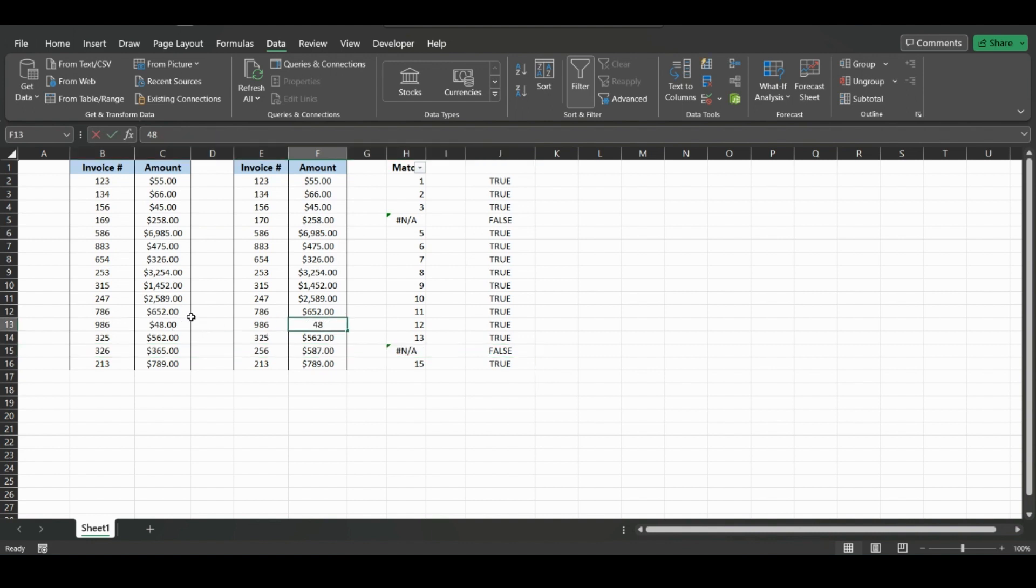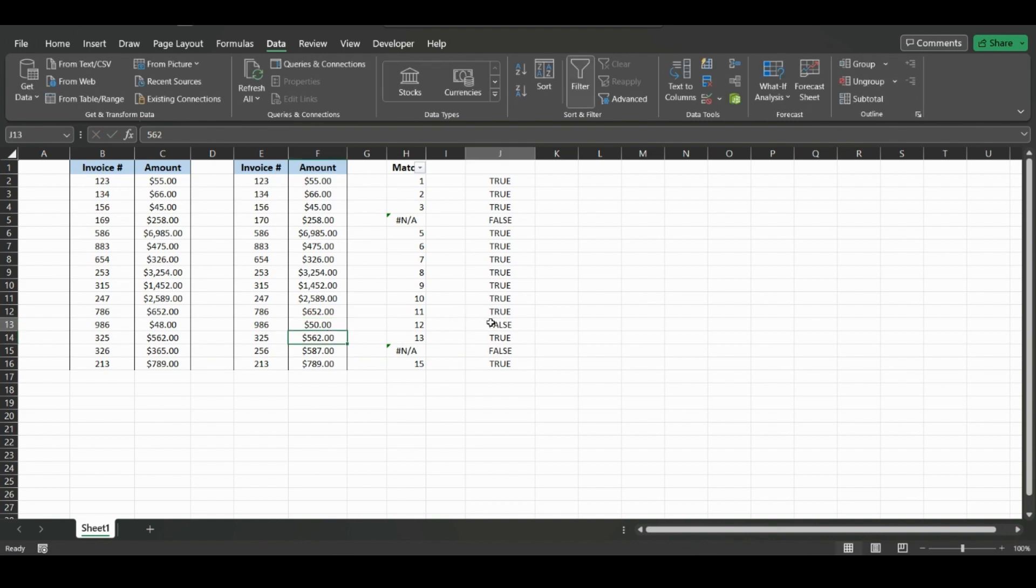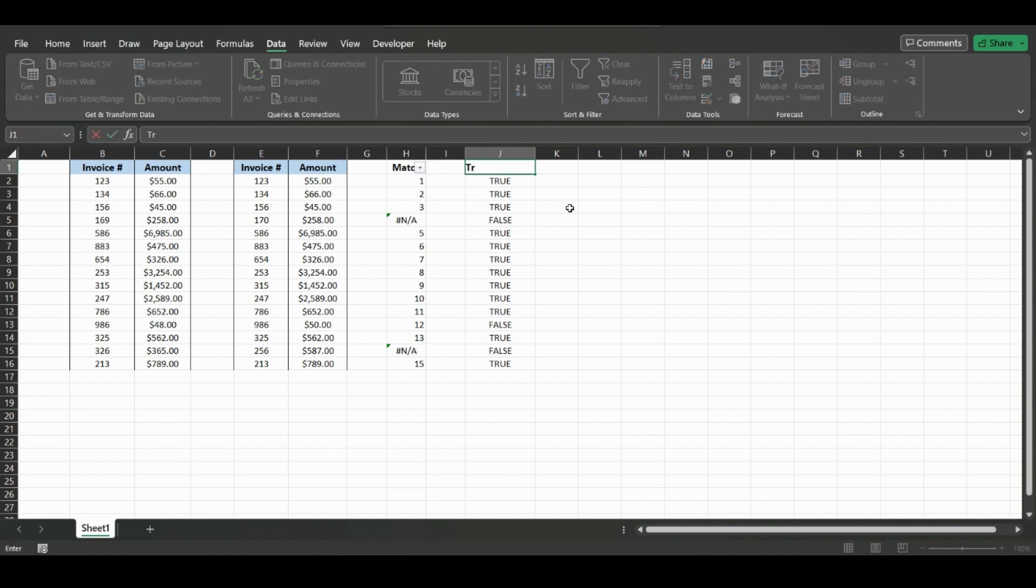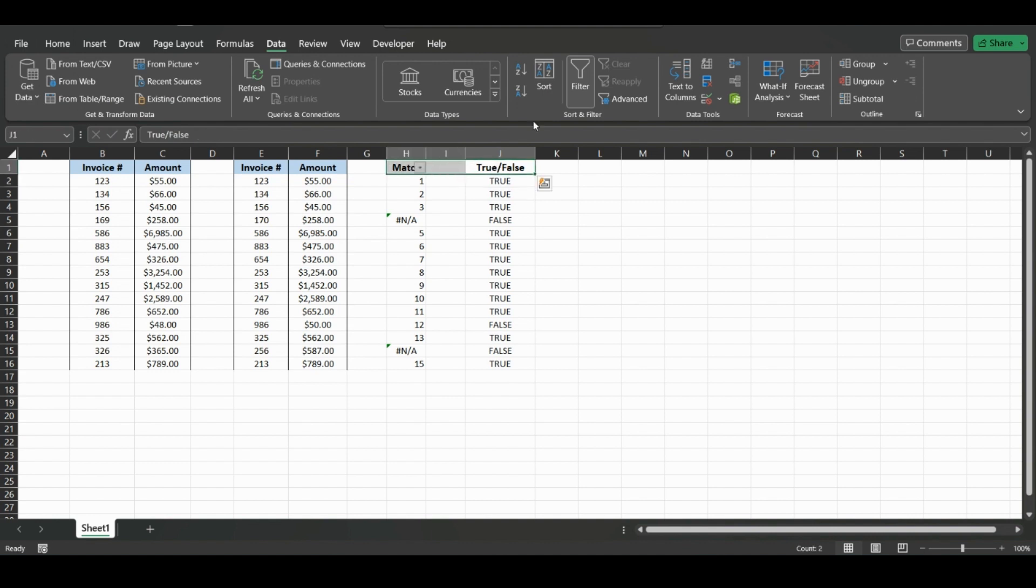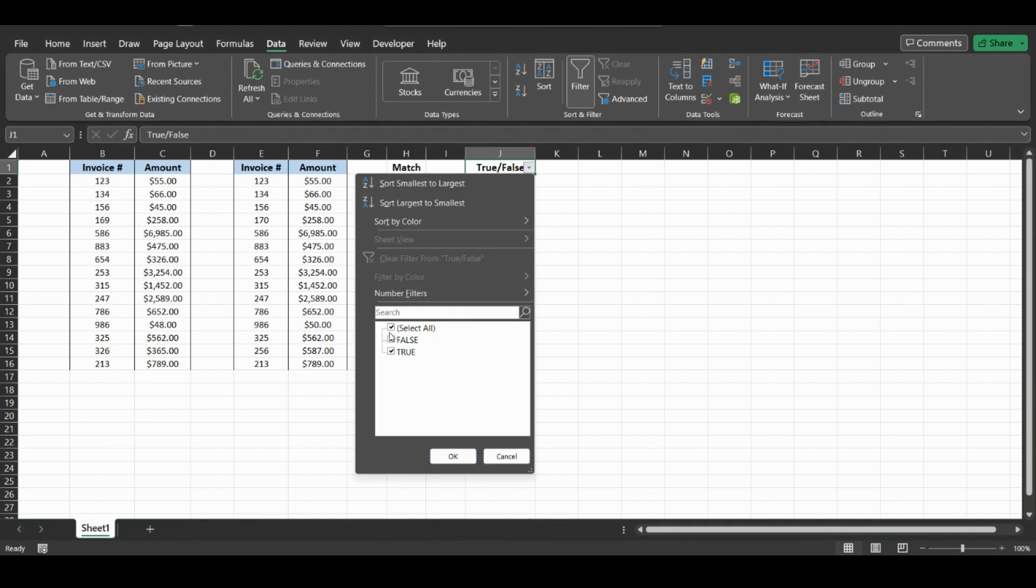Changes to 50, this will now be false. So one way to look up if they're false, we could put true/false and then do the same thing, or we can just filter and then we can look up the false values, which will show.